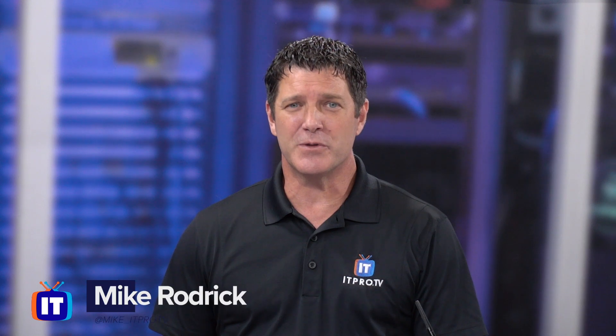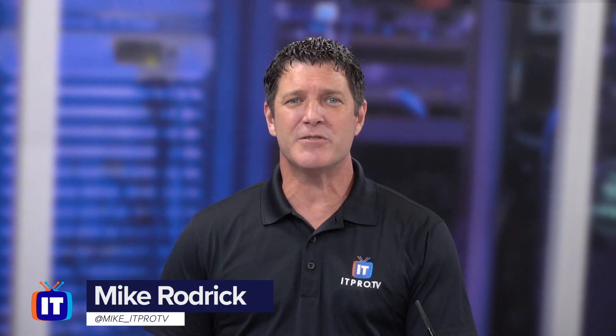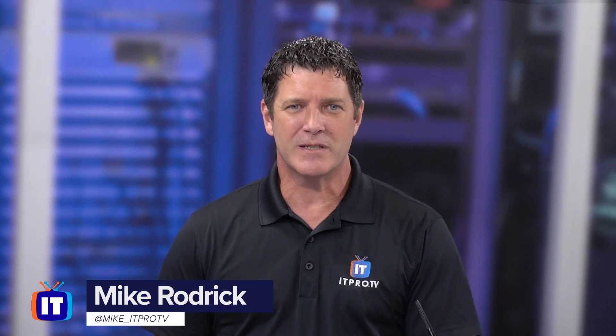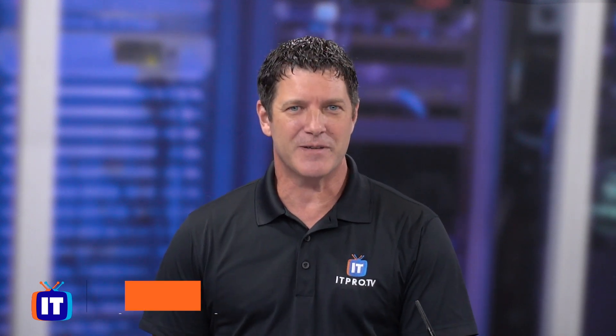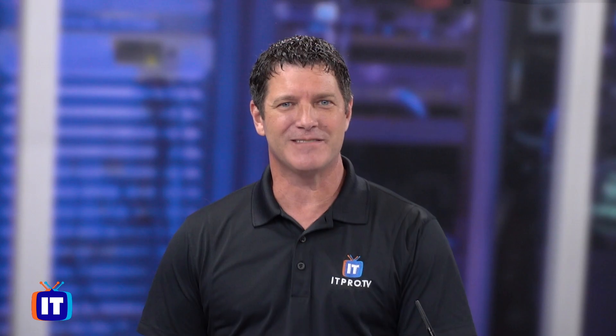You want to install the remote server administration tools on Windows 10 2004? I'm Mike Roderick, and in this video, I'm going to show you how.